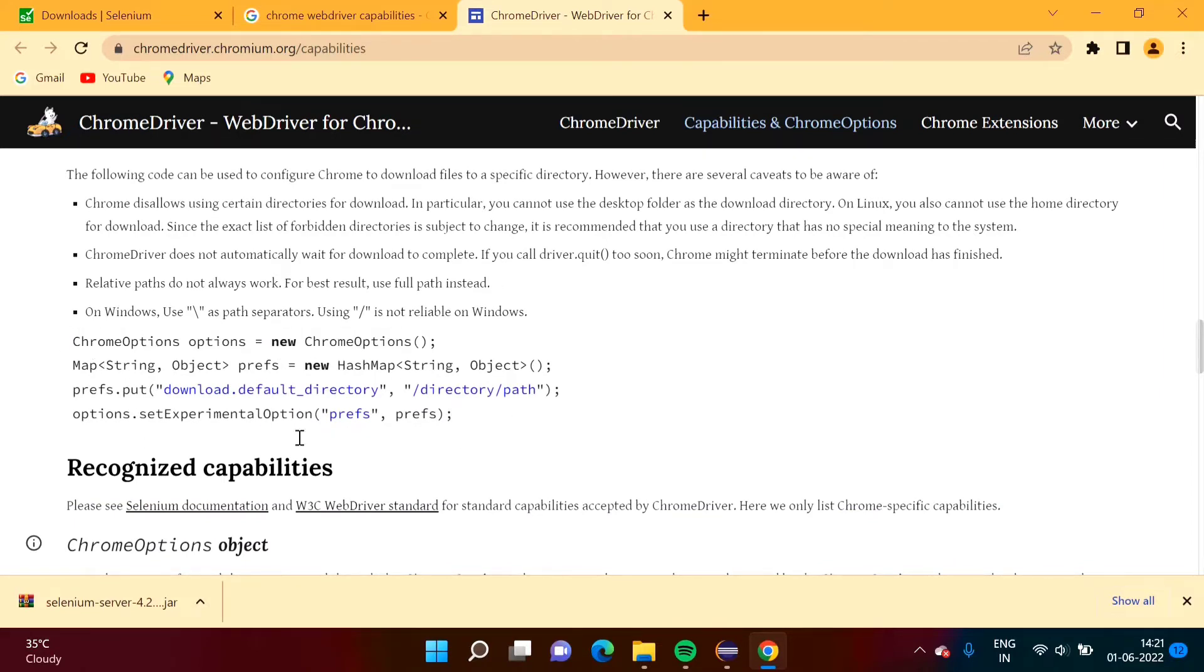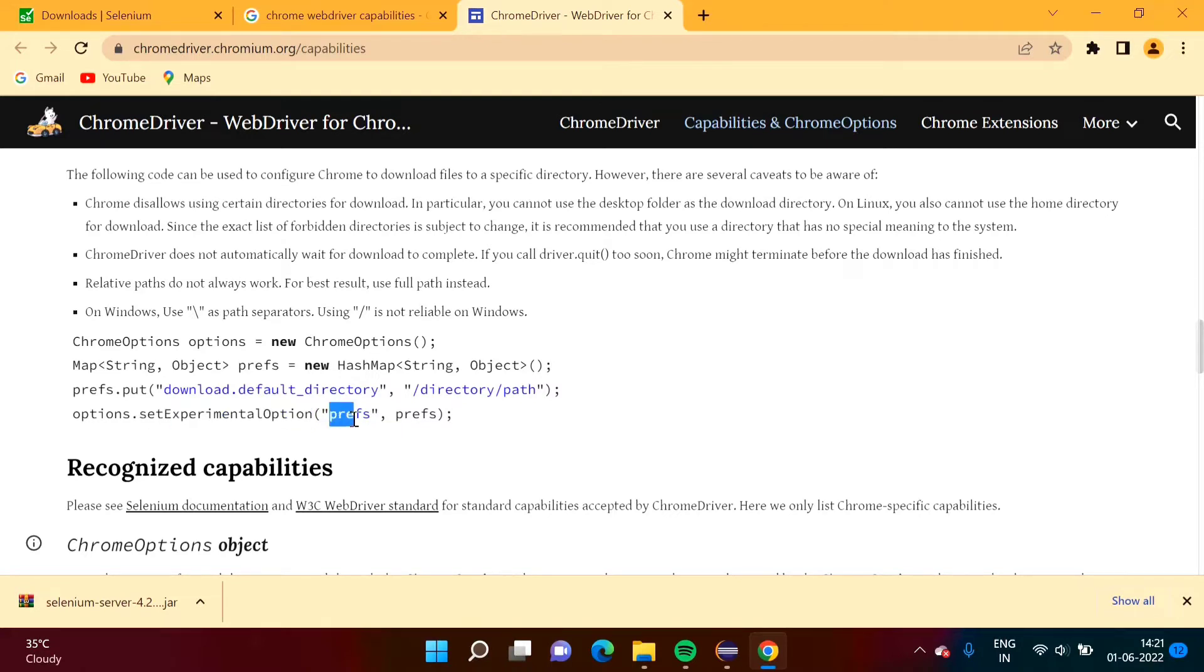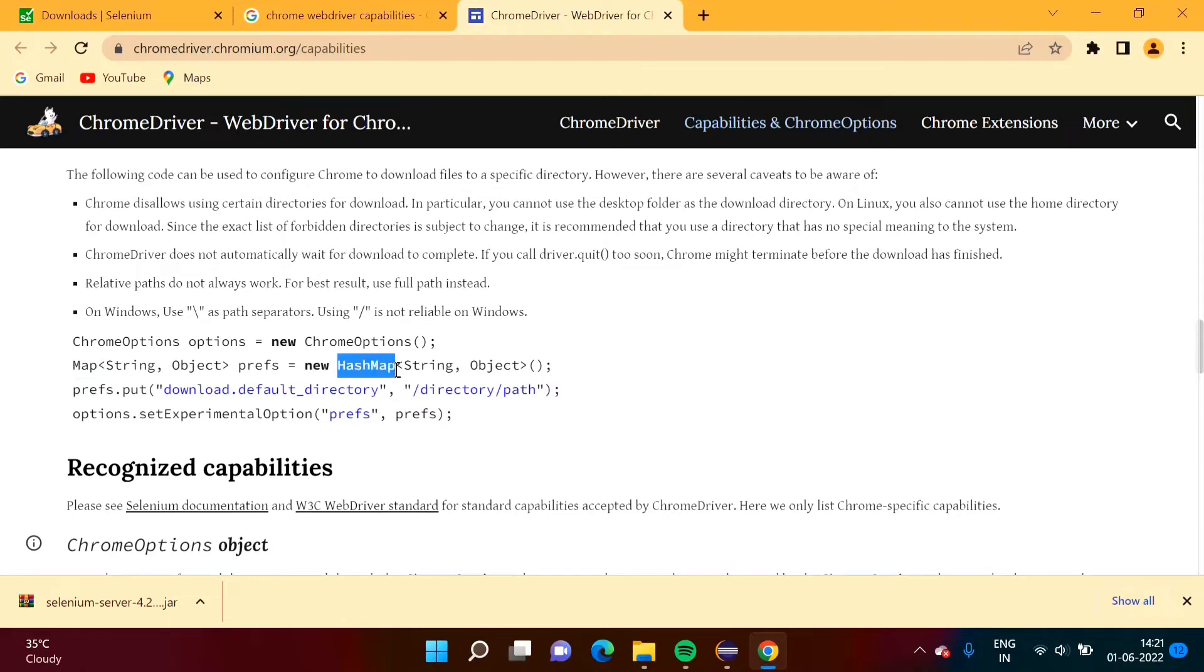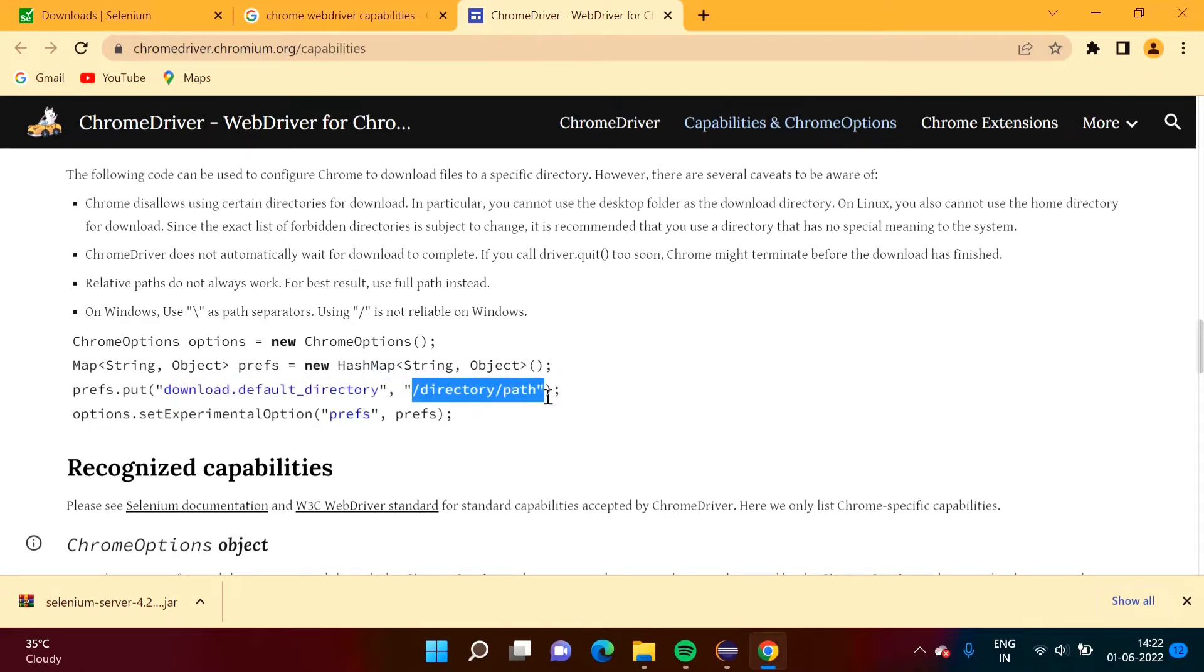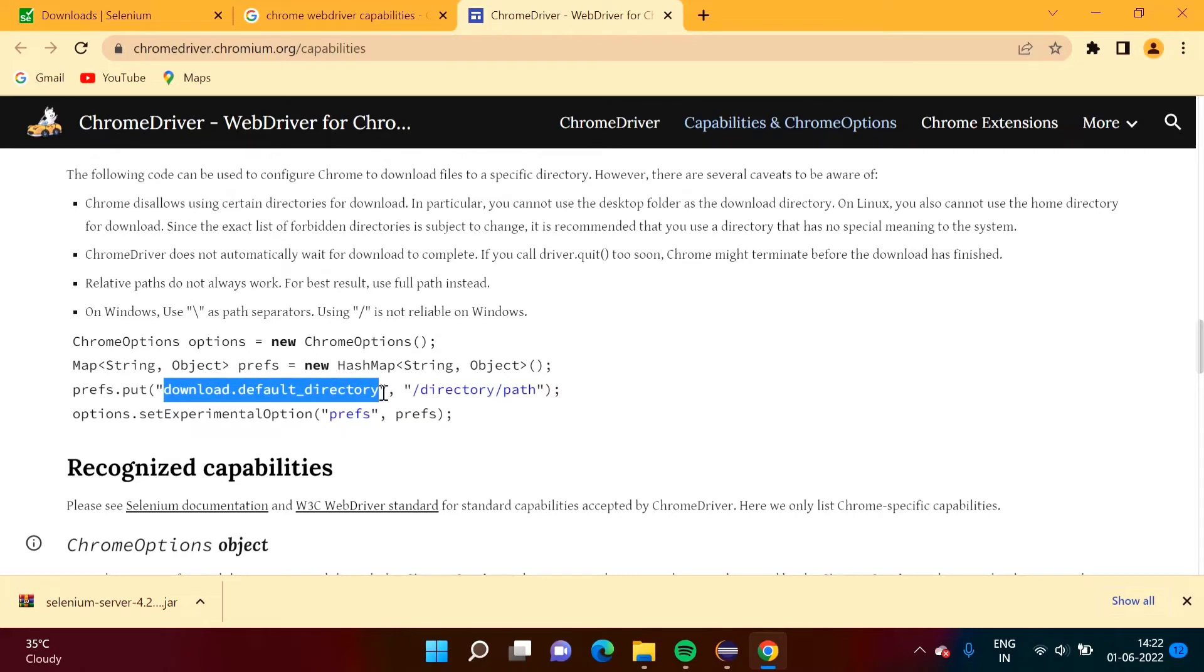Already we have mentioned this line. Now what we have to do, options object we have to call one method setExperimentalOption. Here we have to mention object. Object of what? Map. Map is an interface and this interface is implemented by this class HashMap. Here we are mentioning the value in terms of key-value pair. This is the key and this is the value. By put method we are mentioning this key value. This is download default directory. This is the key and this is the value. Whatever the actual path that we have to mention.